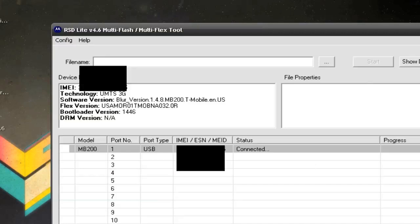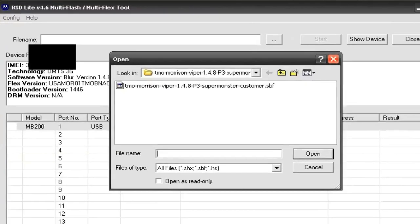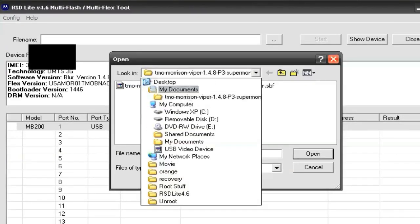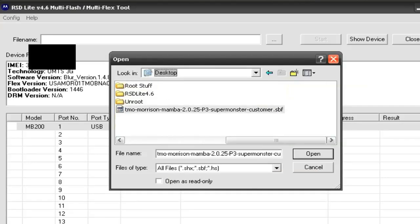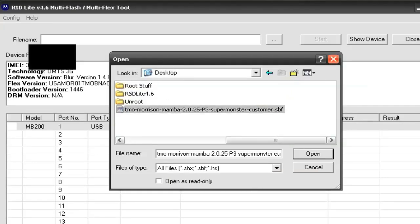You should see that you're running Blur 1.4.8. If you're not running 1.4.8, you want to go to System and check for updates, because this will not work from a 1.3.18 version. So once you've assured that you're running 1.4.8 and your device is connected, you want to browse for the SBF file that's going to upgrade you to 2.1. Click the dots here and browse for the SBF — mine is on my desktop and it's called timo.2.0.25 — and double click on it.